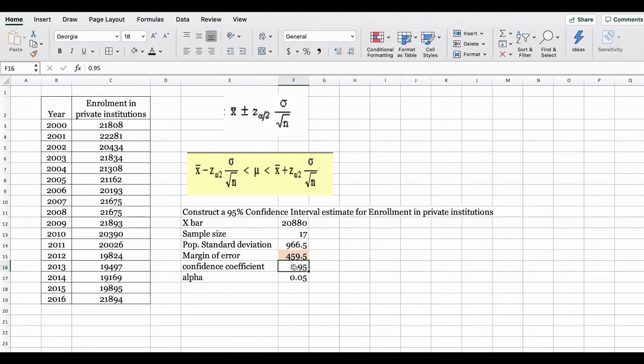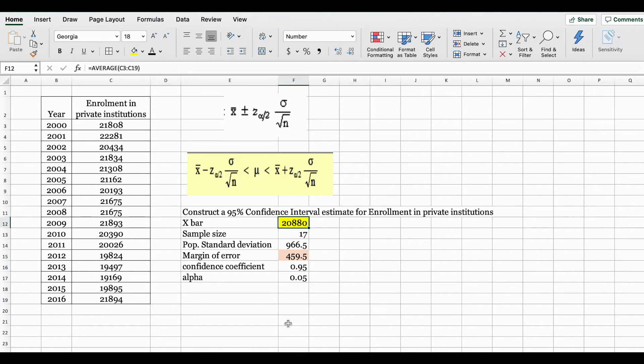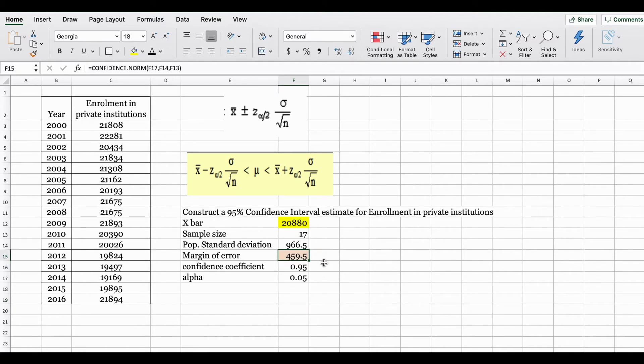Now how we put this together is as per your formula here. X bar is your mean, plus margin of error. X bar minus margin of error.